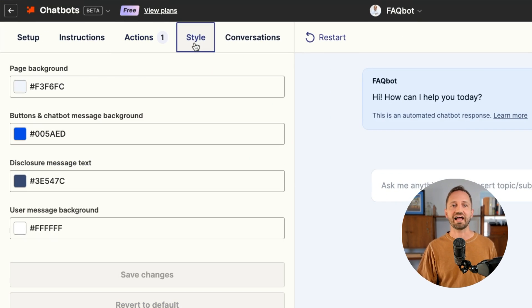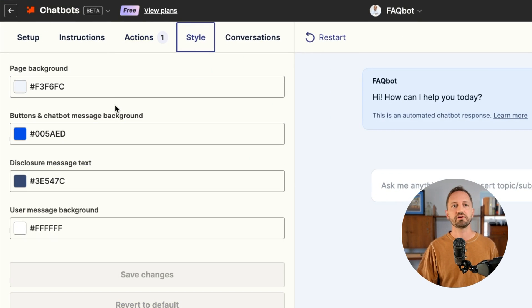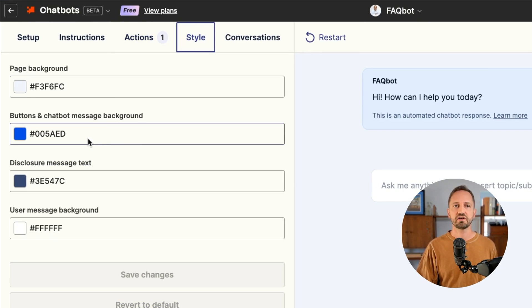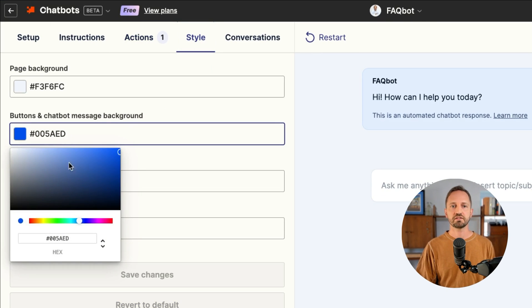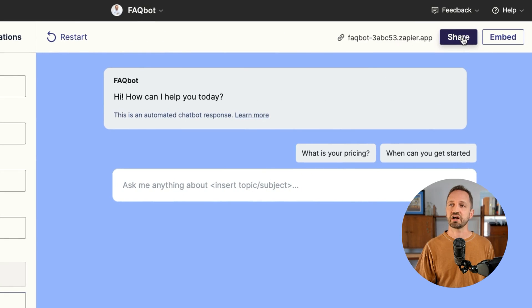If I go into style, I can change the page background, the colors of the buttons. I'll click save there. And then when I'm ready to put this on a website or share it with someone else, I can click share in the top right.